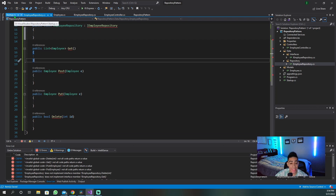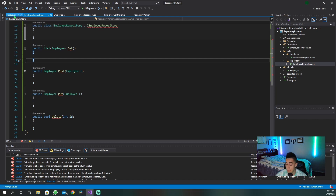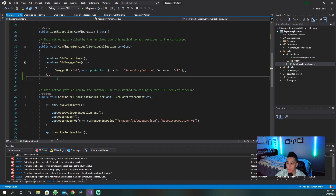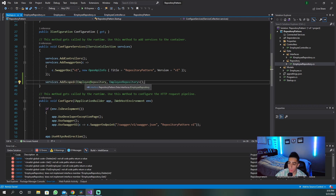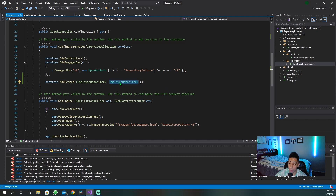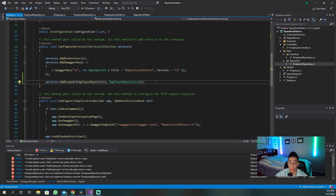Now we need to tie them together. We need to tell the project that this is a service we're going to inject into our controller, so we have to register that in the ConfigureServices section. In ConfigureServices, we can do something as simple as adding a scoped reference — very easy to do. We're tying our EmployeeRepository to the IEmployeeRepository interface. Now the whole application knows about it and it can be injected wherever it needs to be.